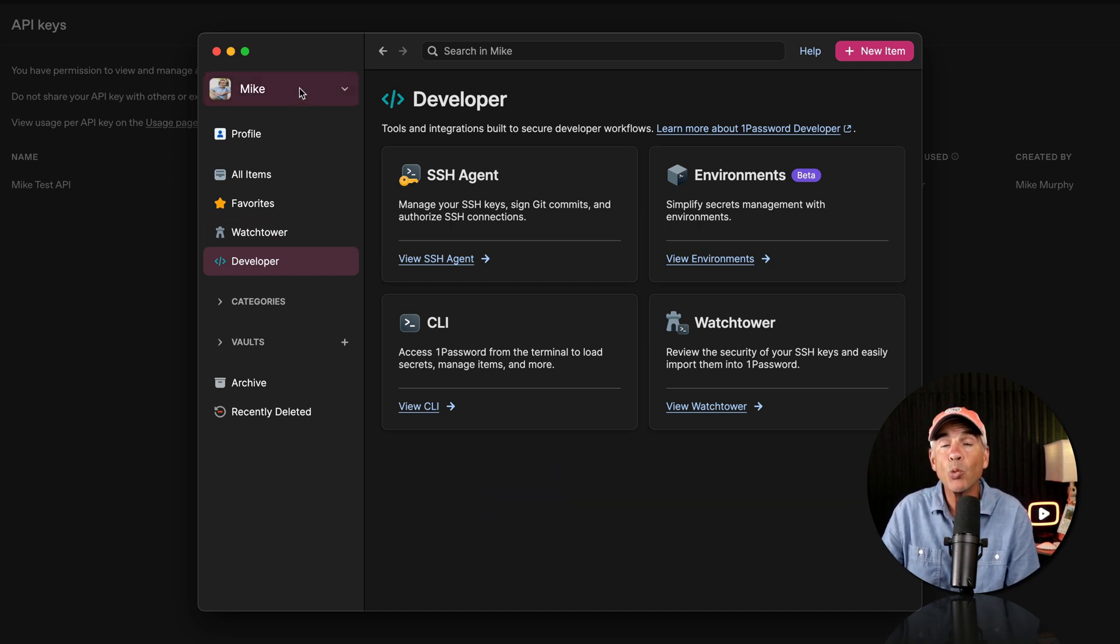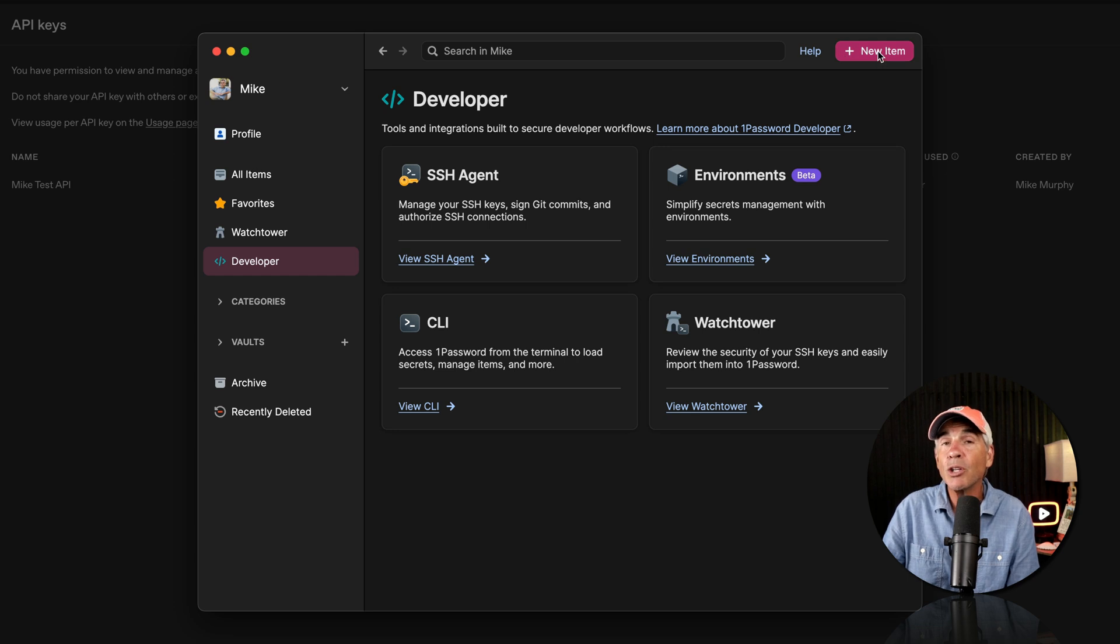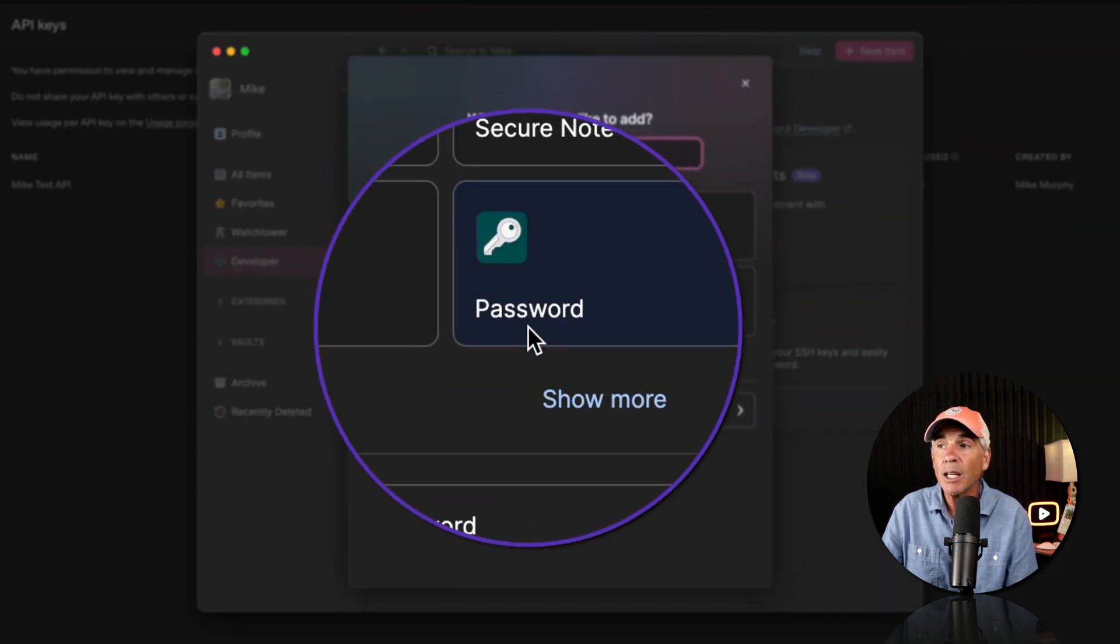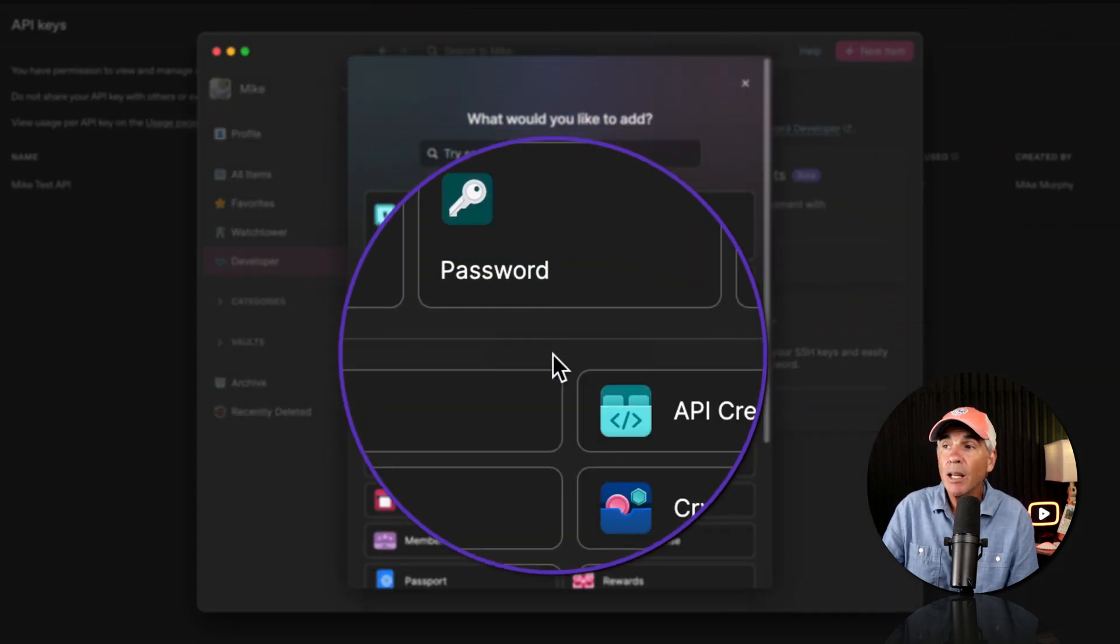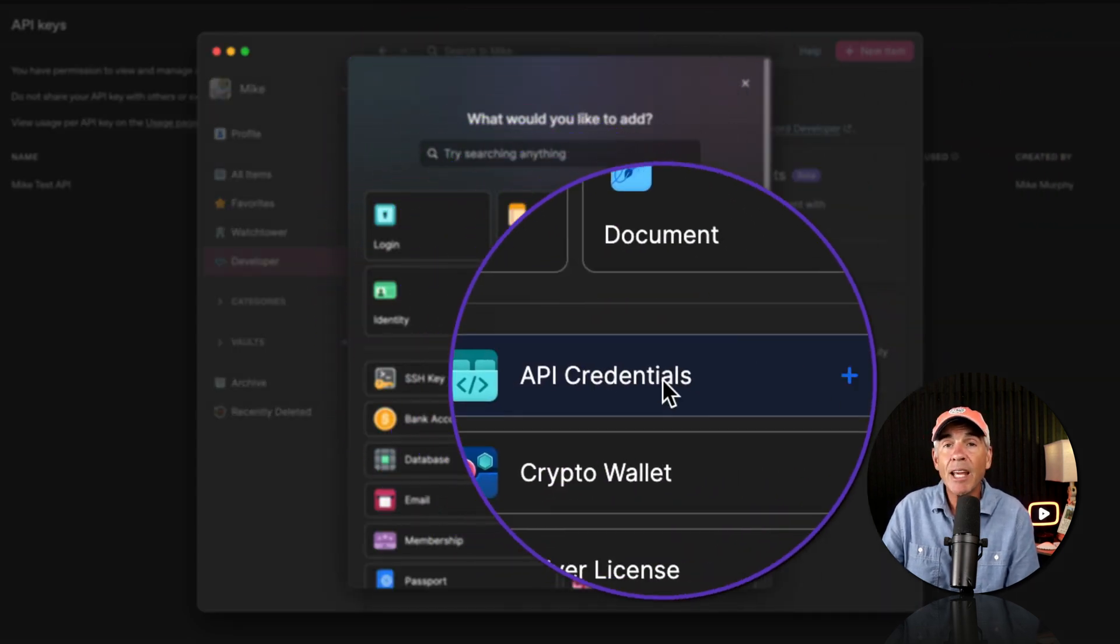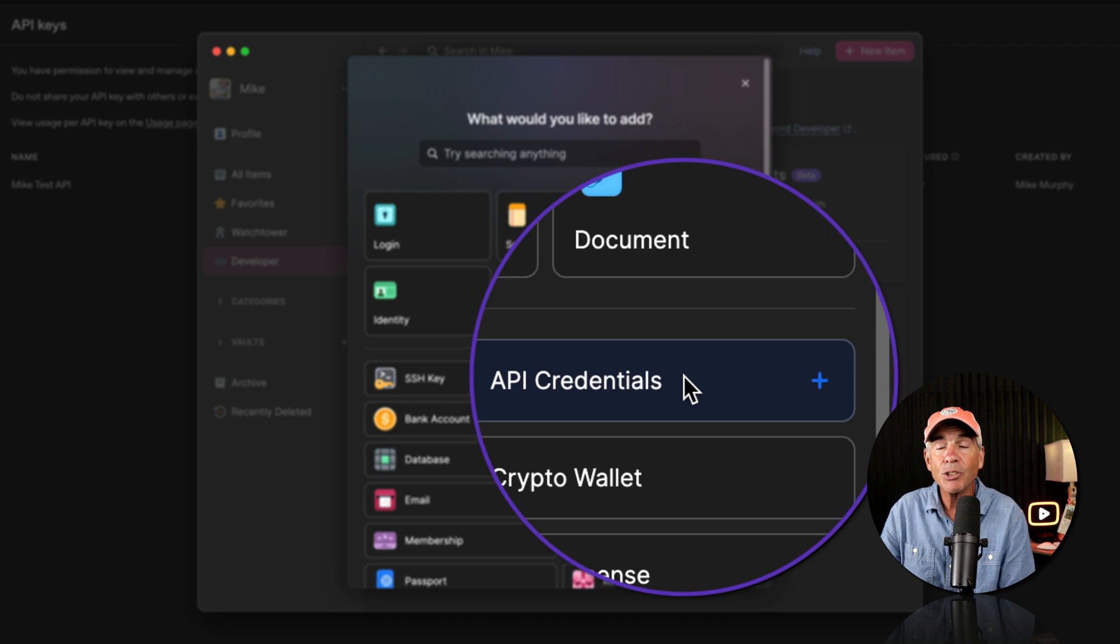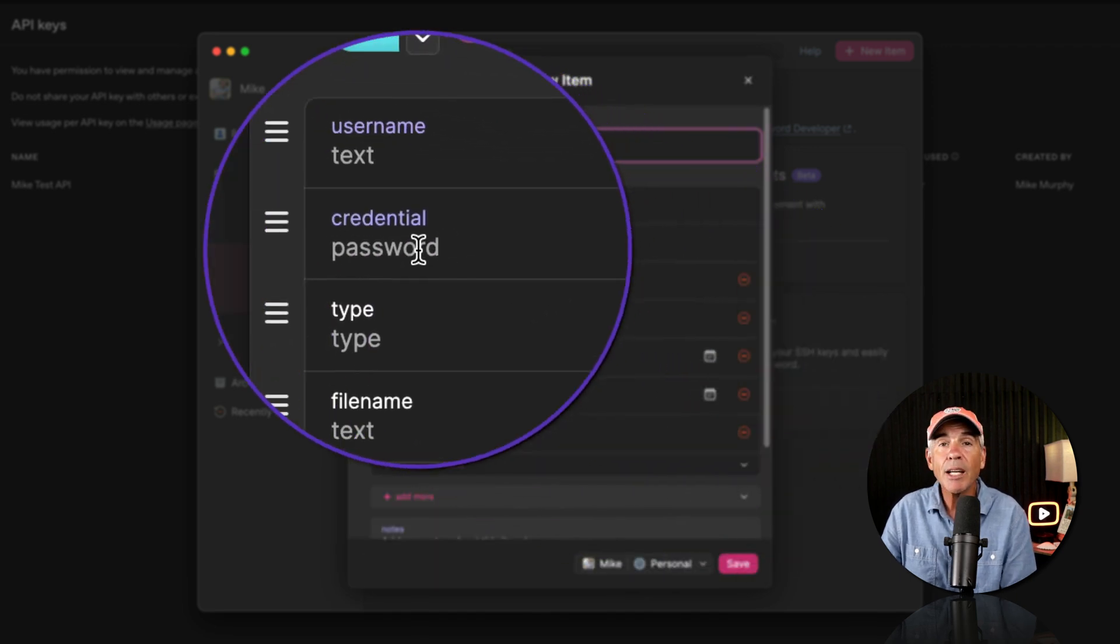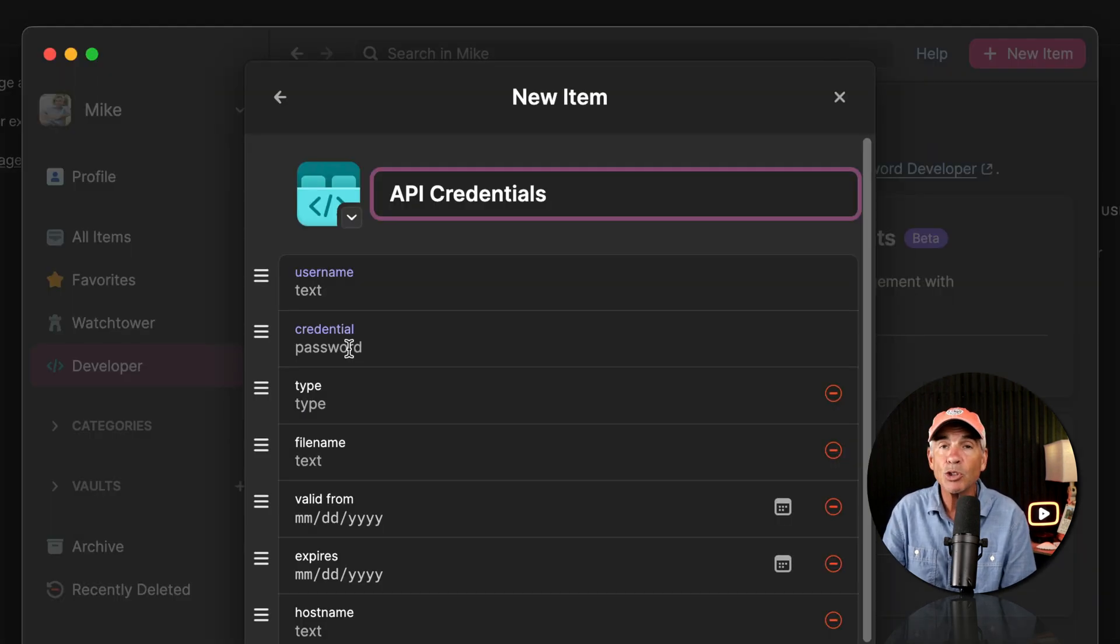Now I use 1Password, so I can click on the new item, just like I would add a login, and they have an API credentials category. So now I can just store API keys here, and it's super handy and secure.